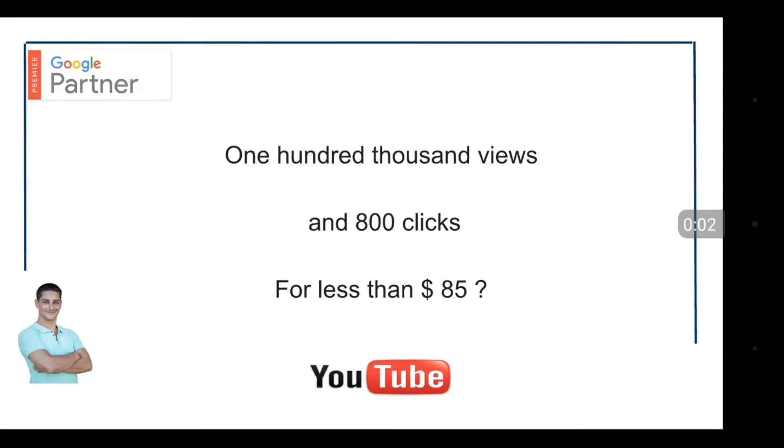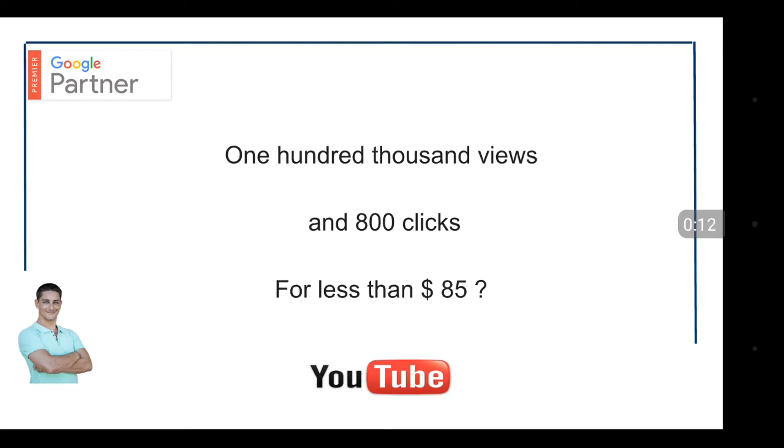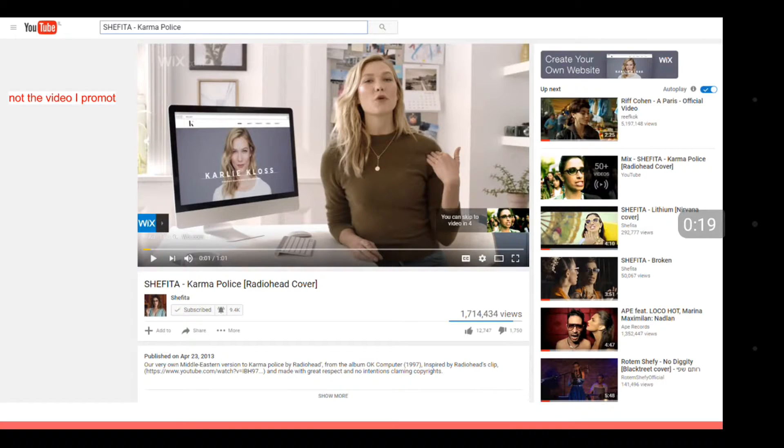Hello my friends, how are you? Here is Noam Yasky and today I'm gonna show you how I get with bumper ads 100,000 views and 800 clicks for less than 85 dollars. Amazing, right? Let's see.